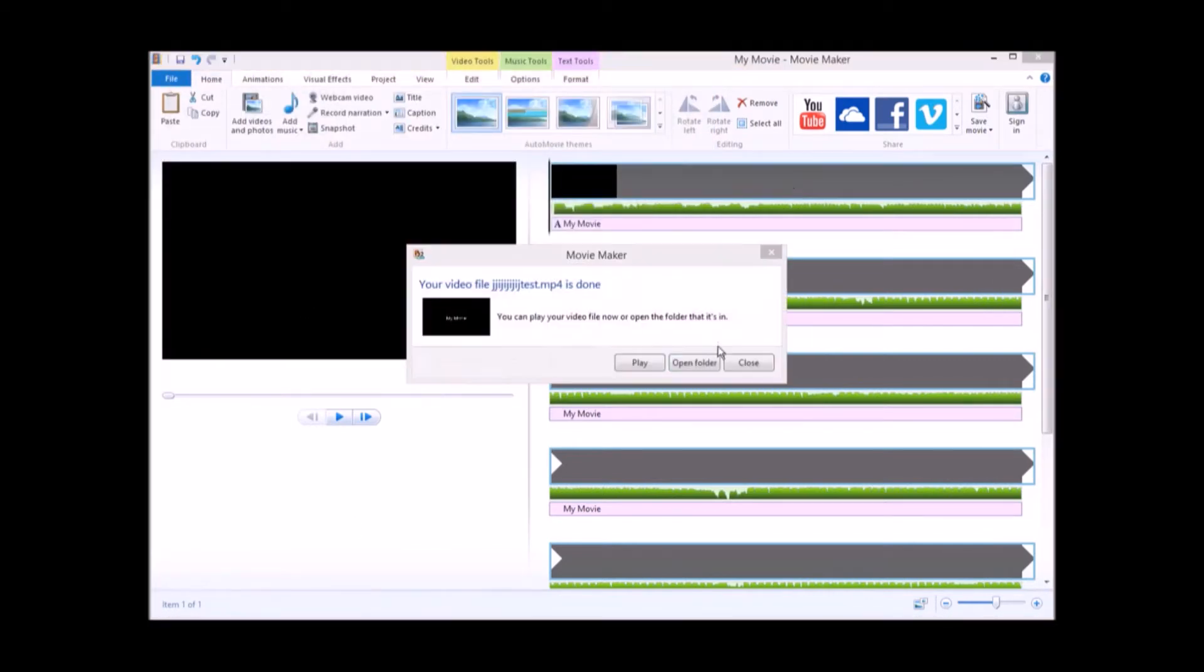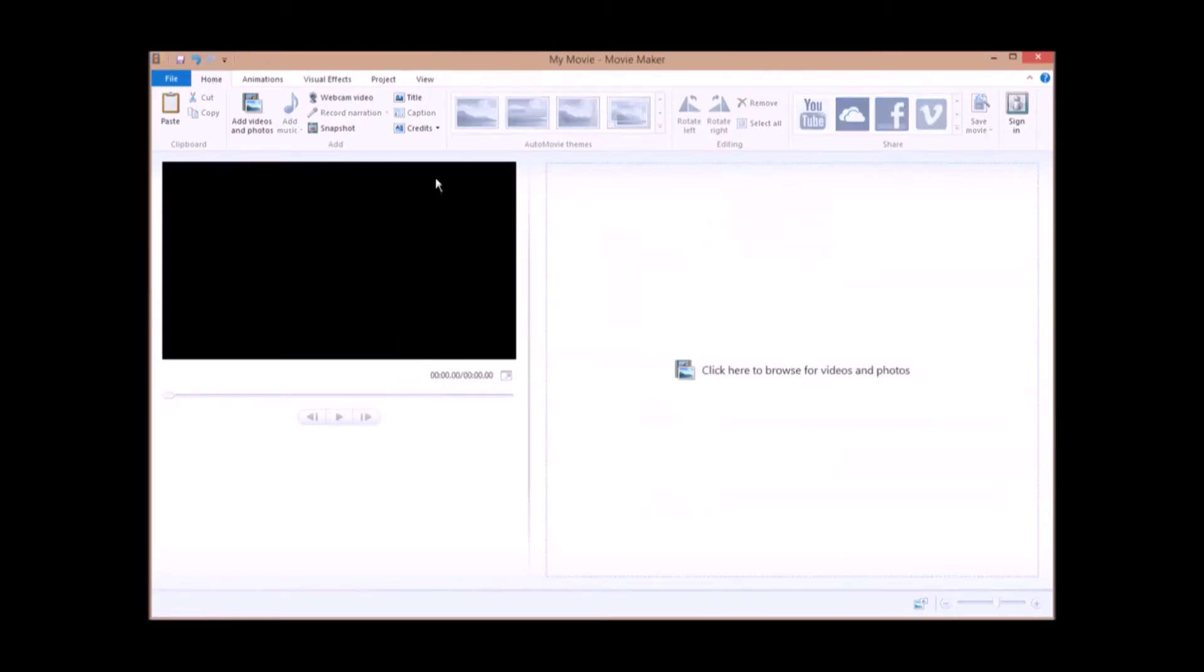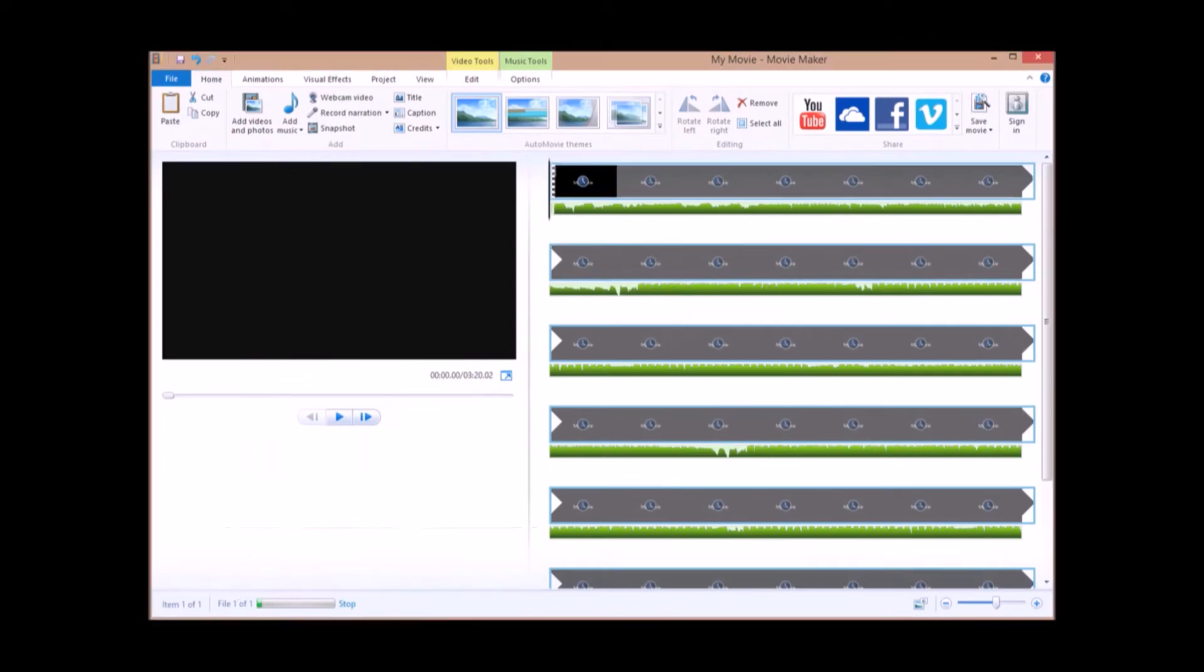So once that's done, just close it, remove everything, and put your video there.